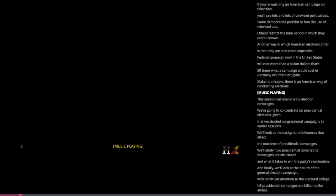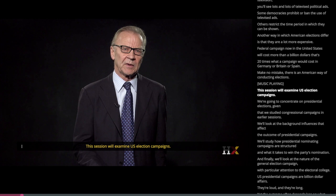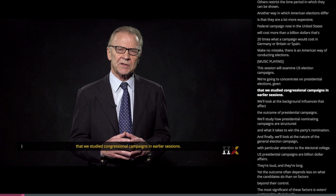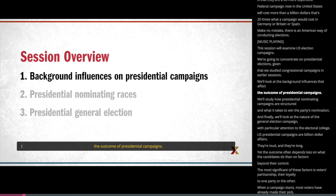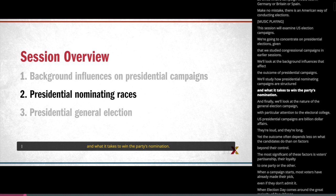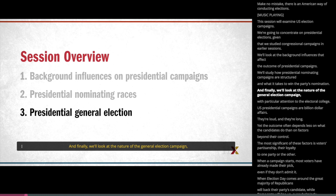This session will examine U.S. election campaigns. We're going to concentrate on presidential elections, given that we studied congressional campaigns in earlier sessions. We'll look at the background influences that affect the outcome of presidential campaigns. We'll study how presidential nominating campaigns are structured and what it takes to win the party's nomination. And finally, we'll look at the nature of the general election campaign with particular attention to the electoral college.